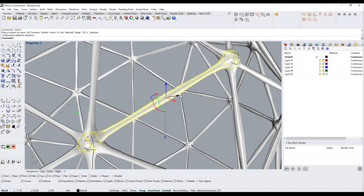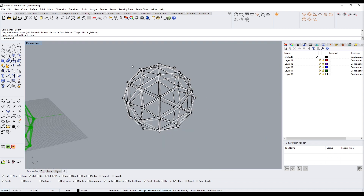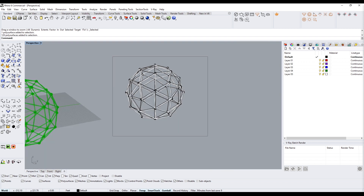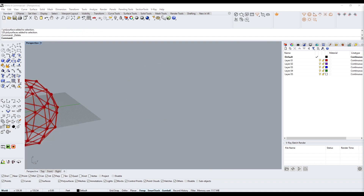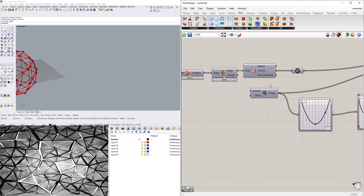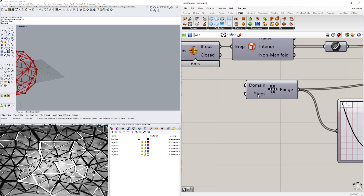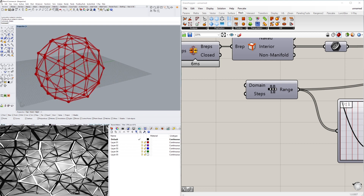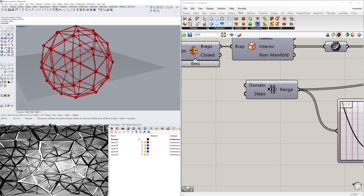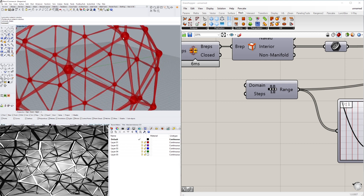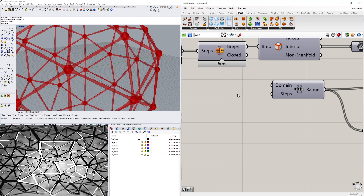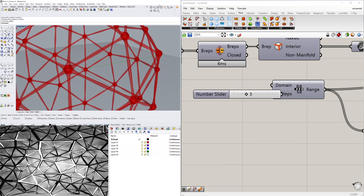The way to decrease the number of those cross-sections is under the Range component — we have the Steps input, which is currently set to 10. If we decrease the number of steps we will change the variability, so let's set Steps to three.